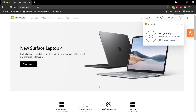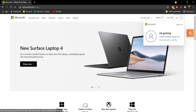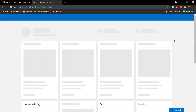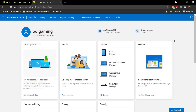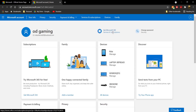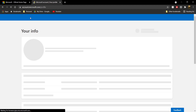Once you do that, go ahead and click on your profile. Under your email, your Microsoft account is going to be there — you're going to have to click on it. You're going to be taken to this page, and once you're on this page, all you need to do is go ahead and click on "Your Info," which is going to be on the top.